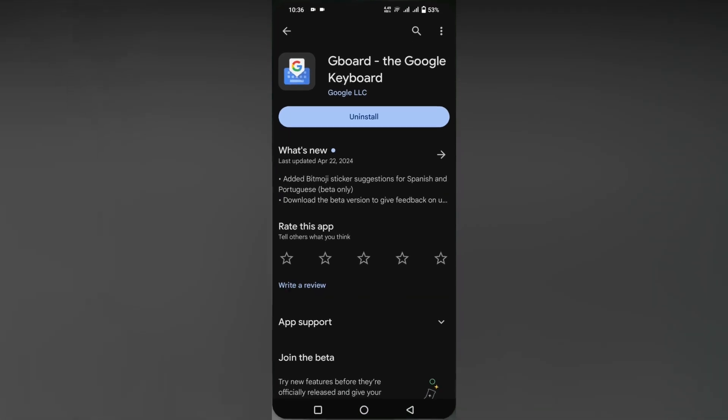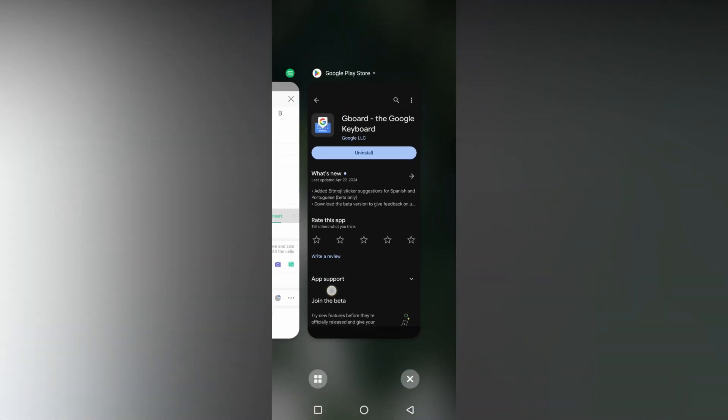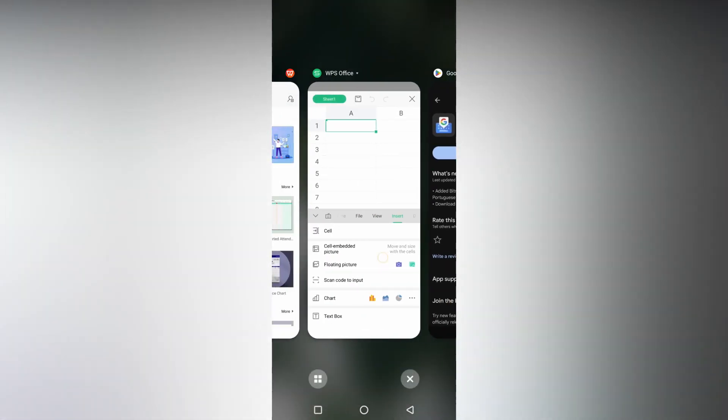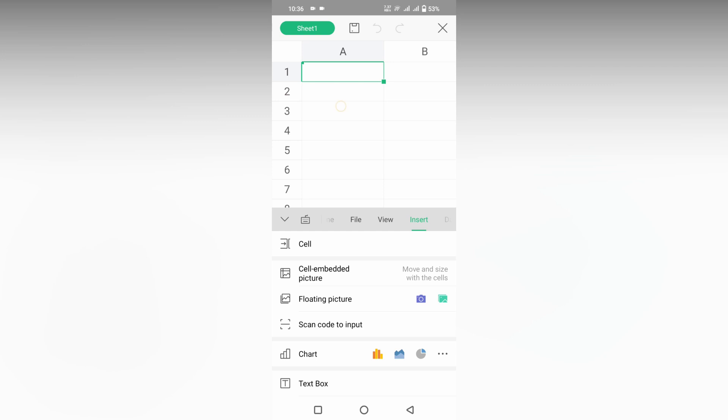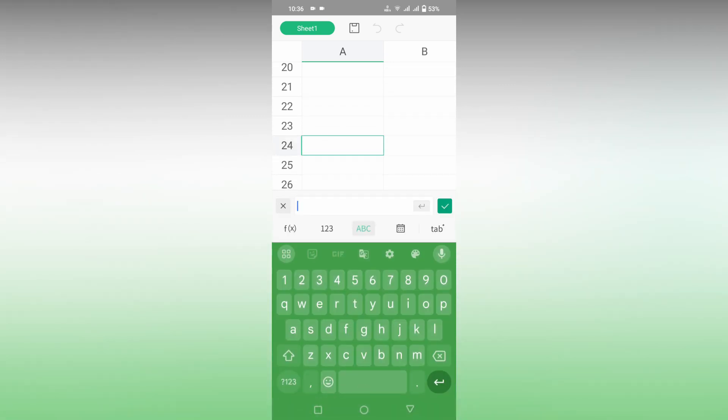Here I'm using Google Keyboard or Gboard. You can just download it from the Play Store. So after running the keyboard, I just double tap here or wherever you need it, and you can see this keyboard appeared here.